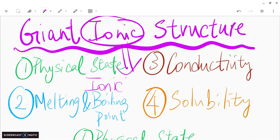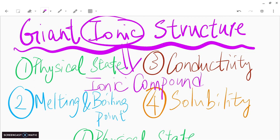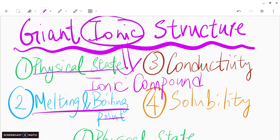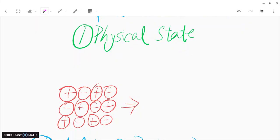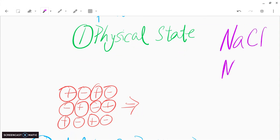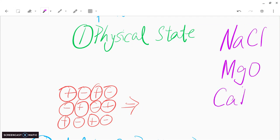Welcome back to another video. In this video, we're going to talk about giant ionic structure. From the name, it's pretty simple to get — it implies we're talking about ionic compounds. Ionic compounds have giant ionic structure. We'll cover four different properties: physical state, melting and boiling points, electrical conductivity, and solubility. Let's recall some examples: sodium chloride, magnesium oxide, and calcium bromide.